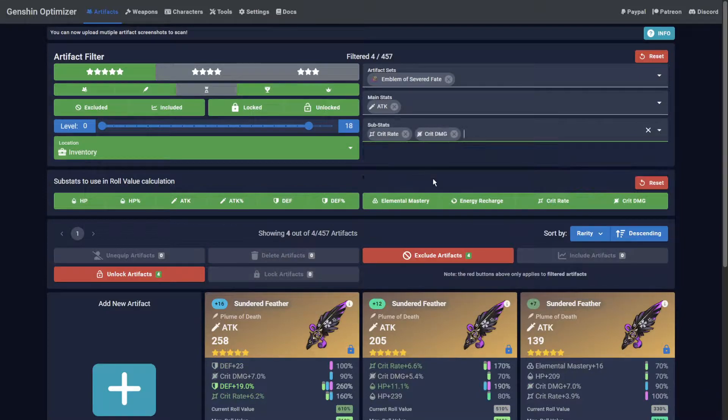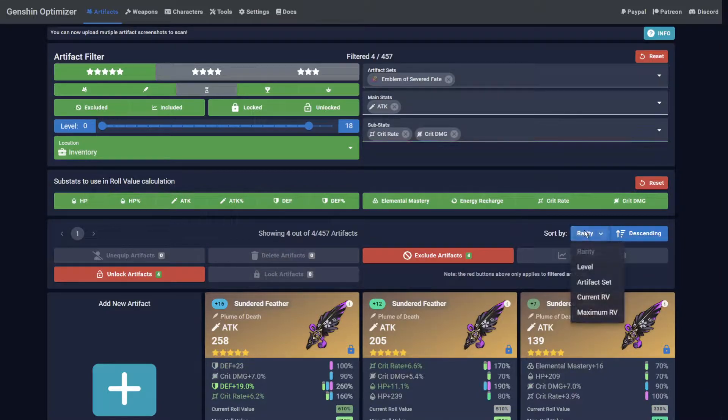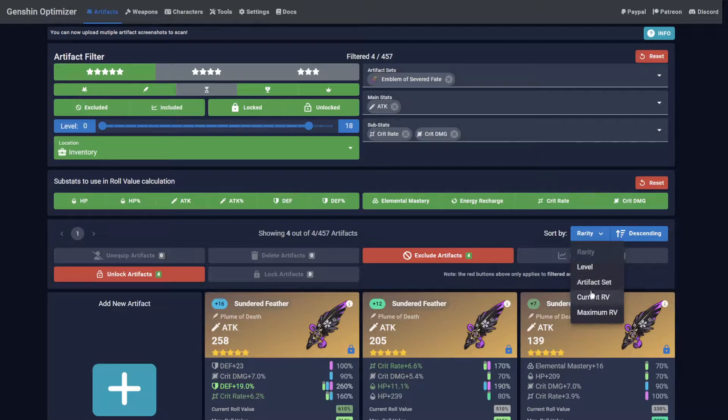Additionally, artifacts can be sorted by a number of different methods, such as rarity, level, set, and role value.